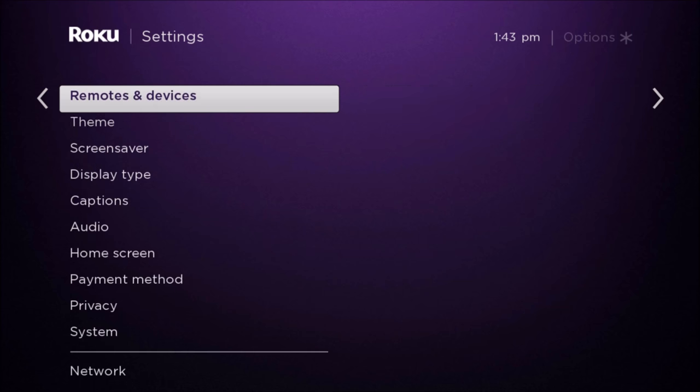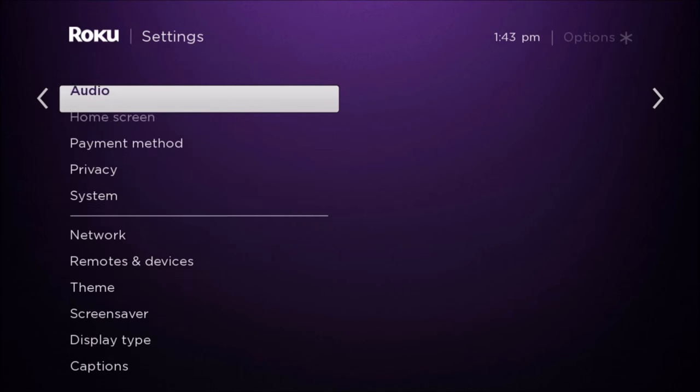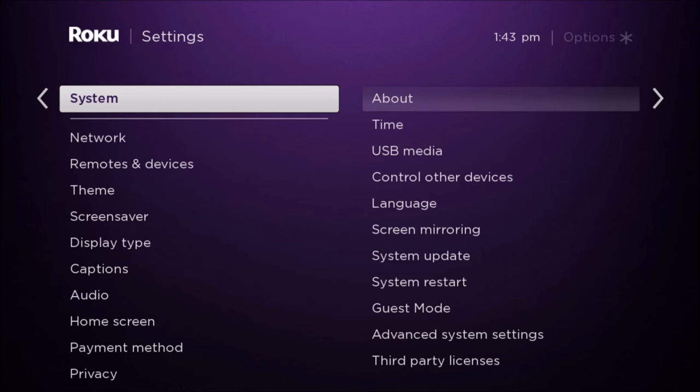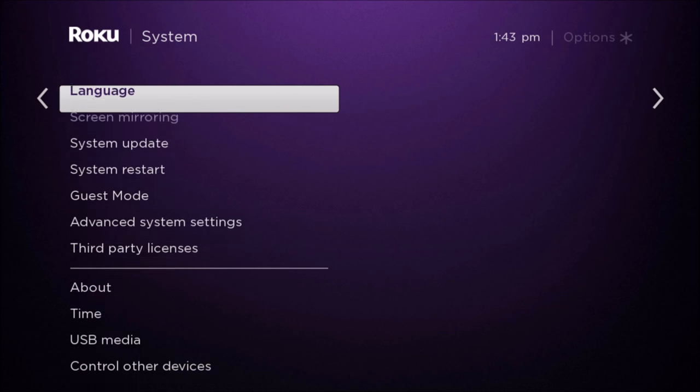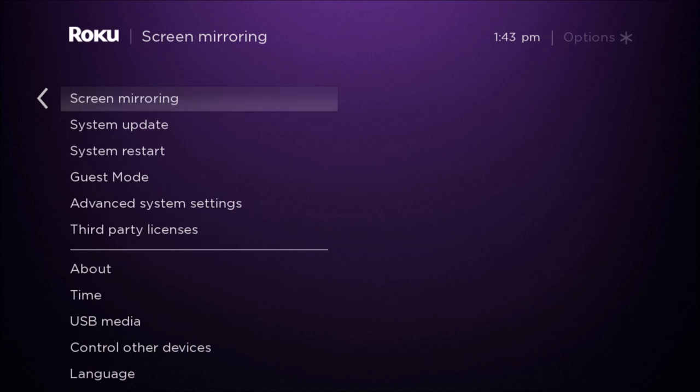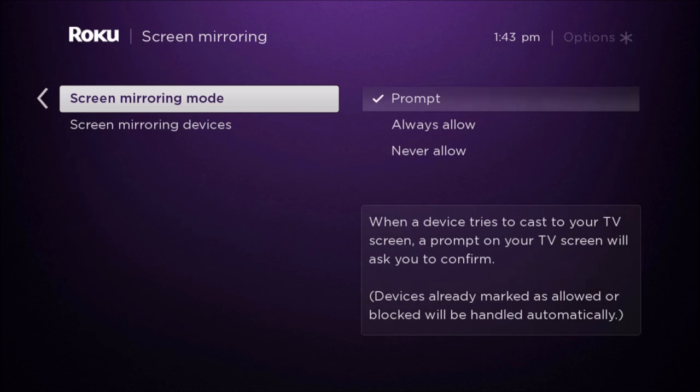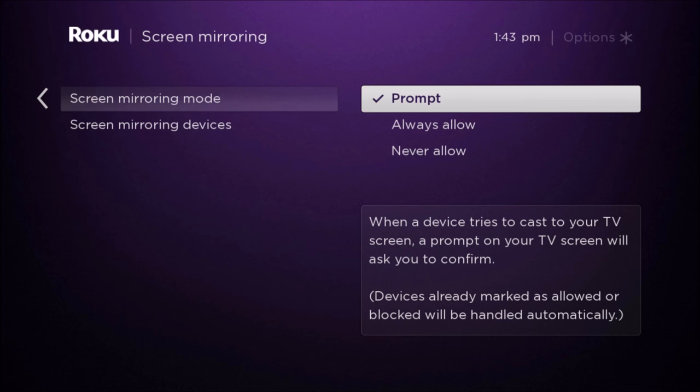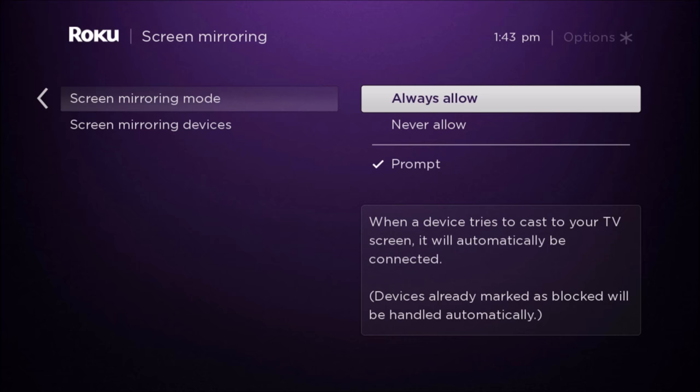After that, we also just want to quickly check to make sure that mirror casting is enabled. It should be enabled by standard, but go to system and then screen mirroring. In screen mirroring mode, the standard is to be selected on prompt. So that means when you start to try to mirror cast over to your Roku player, it'll give you a prompt asking you if you want to accept the cast from whatever you're mirroring from.